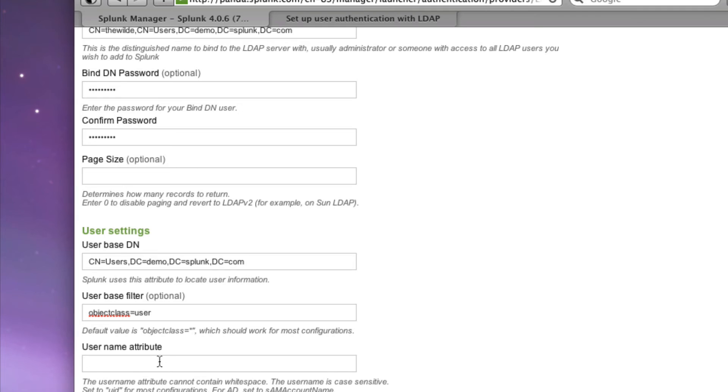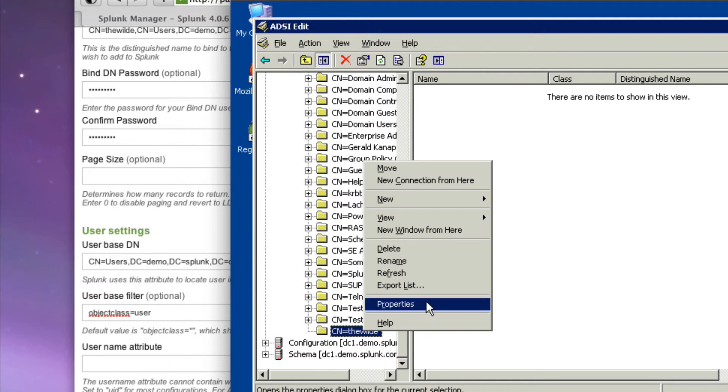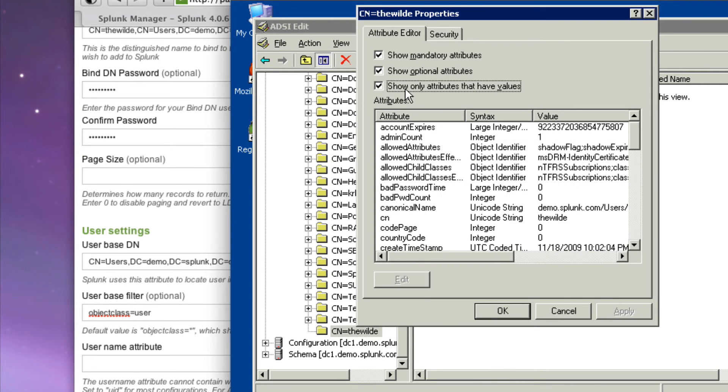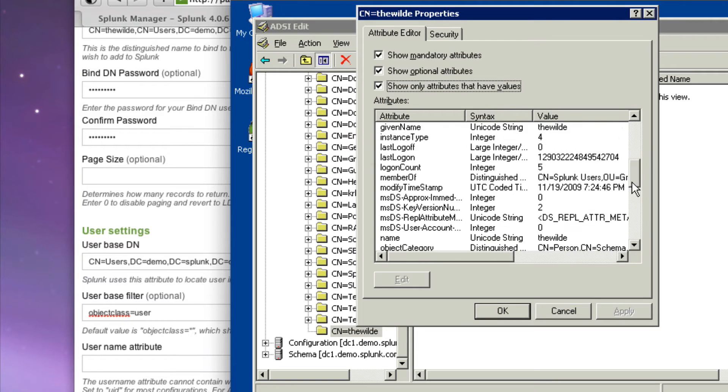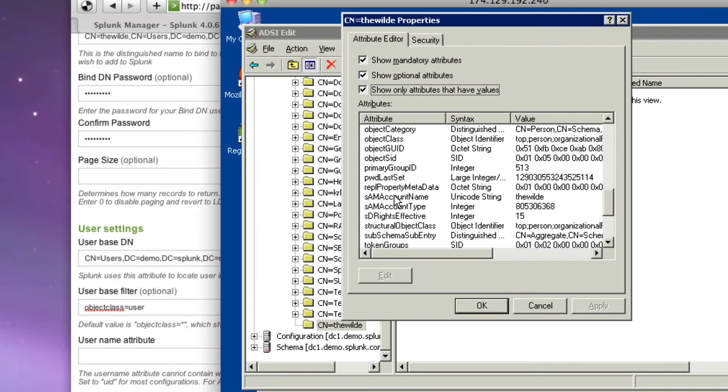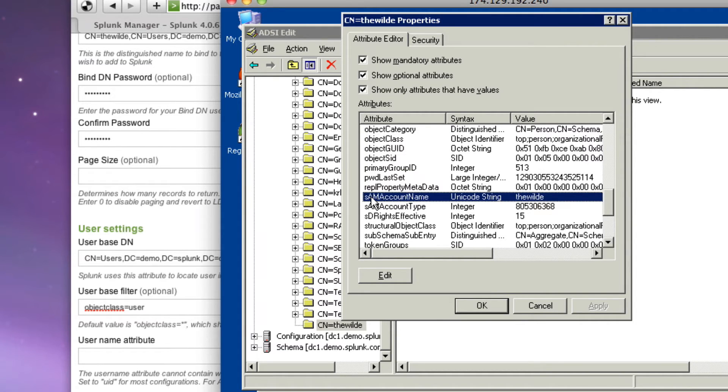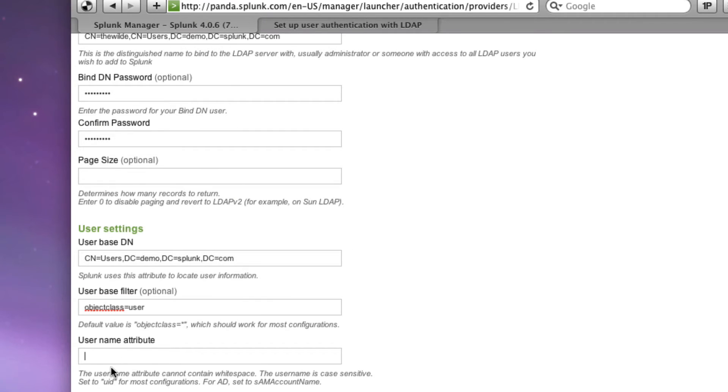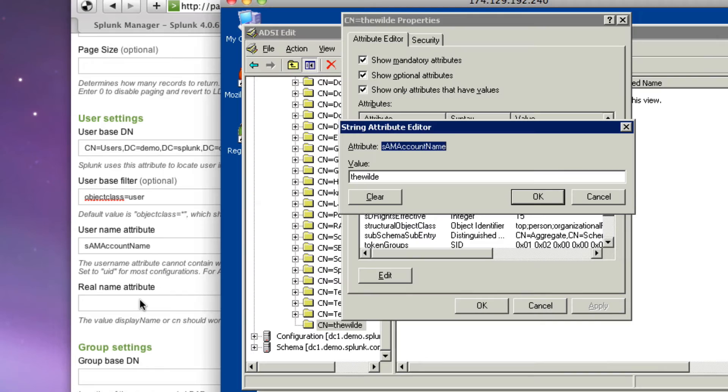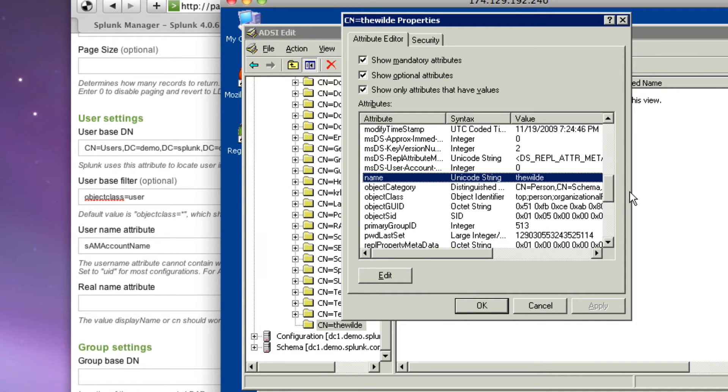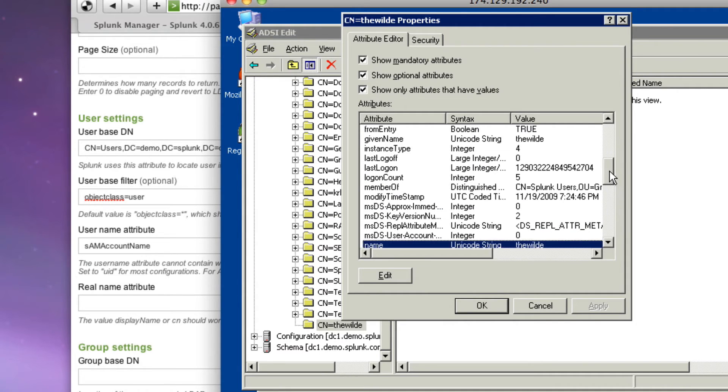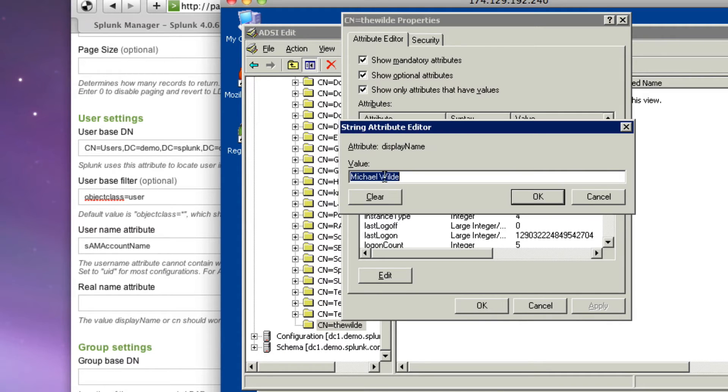For user name attribute, if I pop back here and go to the wild again, then I think it's important to actually show you where this stuff is in the directory so that you can understand it as I had to learn about it as well. So if we go to the user name attribute in Microsoft active directory, that username is called, that attribute is called Sam account name. So we can see Sam account name is the wild. In other directories, it might be called something else. And the documentation for that should tell you. Now the real name attribute. So when Splunk actually displays your name in the list of users, where does that come from? And if we look in my record, we can see, well, there's name. That's the wild, but we want the display name, which is Michael wild. So in this case, we're going to grab the attribute called display name.